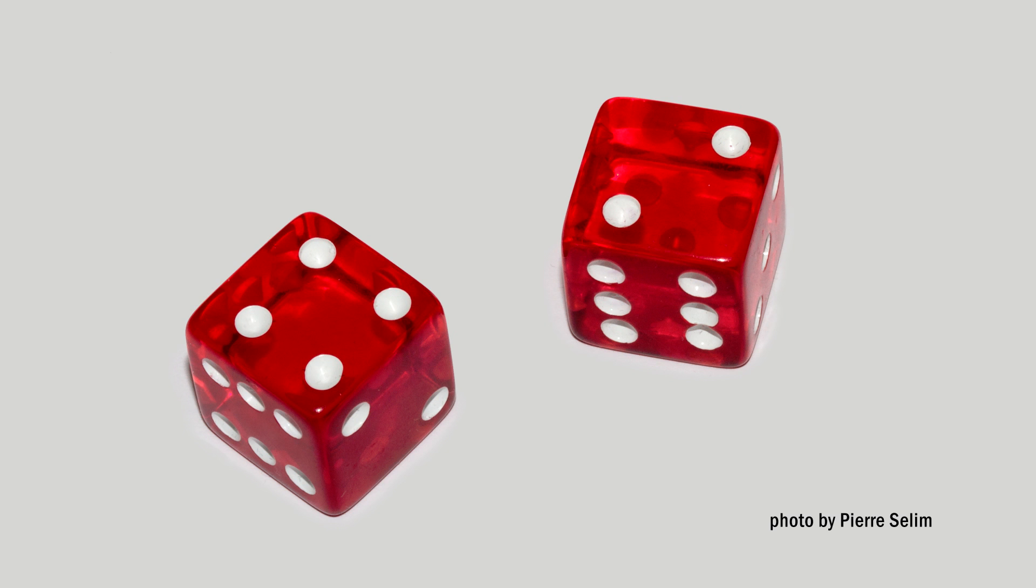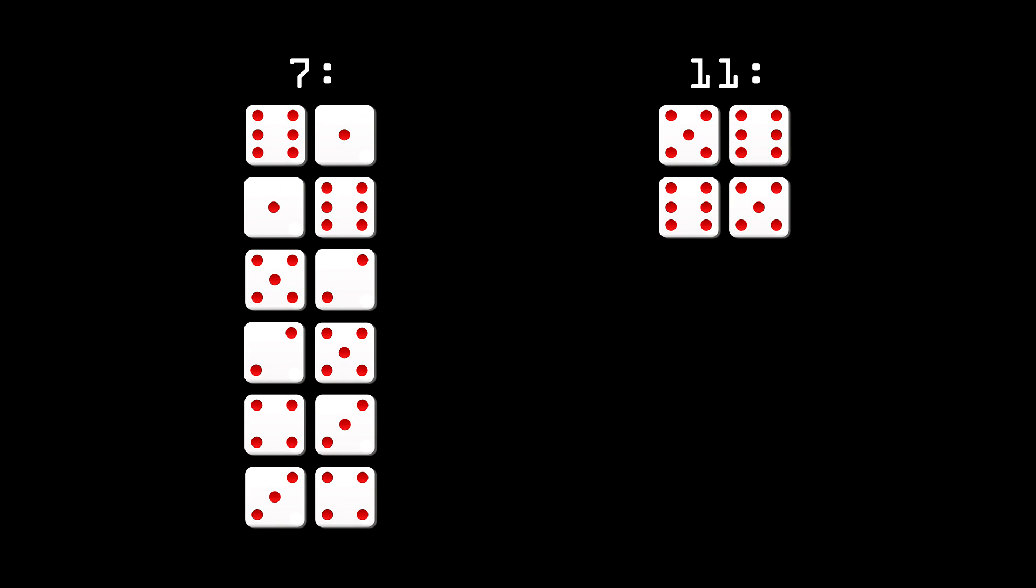The reason why is that there are three times as many combinations that will give you a 7: 6 and 1, 5 and 2, and 4 and 3. Whereas only 6 and 5 will give you 11.